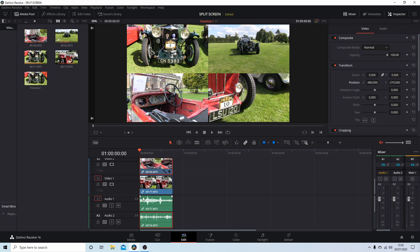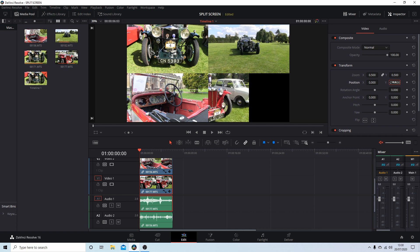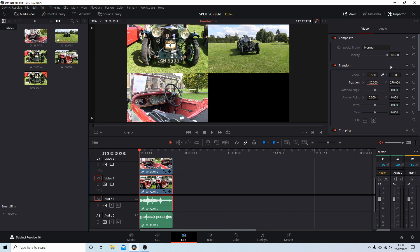One more to do — let's do this last clip. Again zoom 0.5, Y is minus 270, and X is 480. I got the order wrong for a moment there — it's not minus, it's 480 for X.